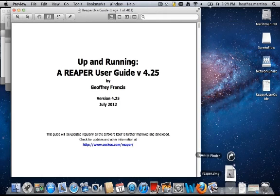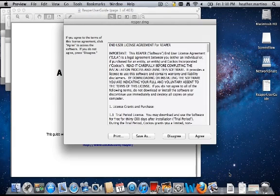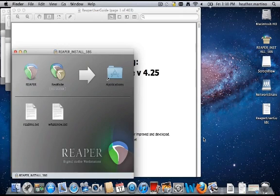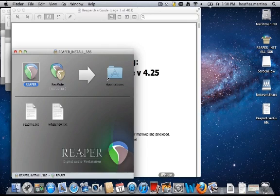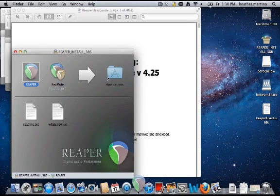Open the Reaper DMG file, agree to the license, and drag Reaper to the applications folder. If you will be using Reaper a lot, you may also want to drag it to your dock. Step three you'll have to do locally on your own machine, so when you've finished, click here to continue to step four.